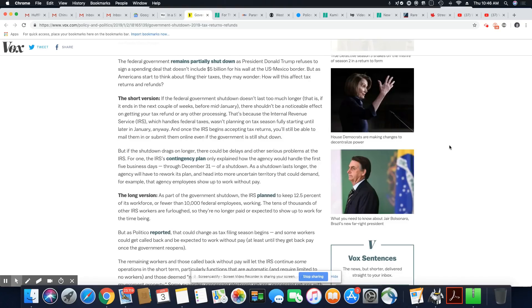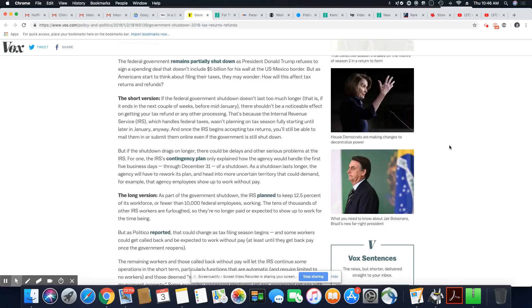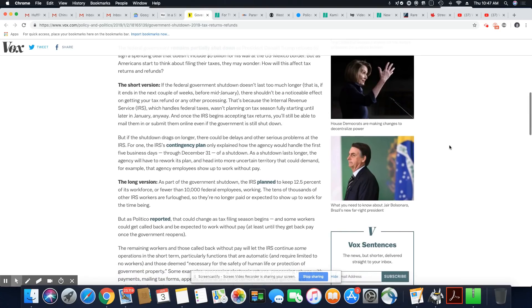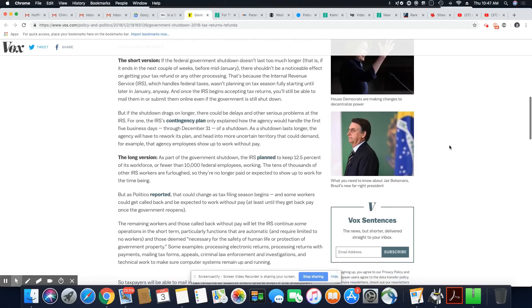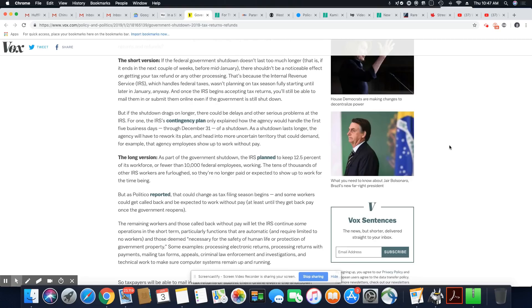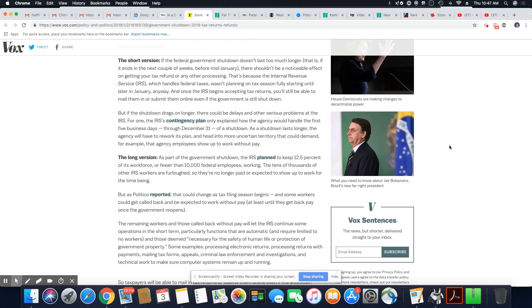But as Politico reported, that could change as tax filing season began. Some workers could get called back and be expected to work without pay, at least until they get back pay once the government reopens. The remaining workers will let the IRS continue some operations in short term, particularly functions that are automatic and require limited to no workers. Some examples: processing electronic returns, processing returns with payments, mailing tax forms, appeals, criminal law enforcement and investigations, and technical work to make sure computer systems remain up and running.